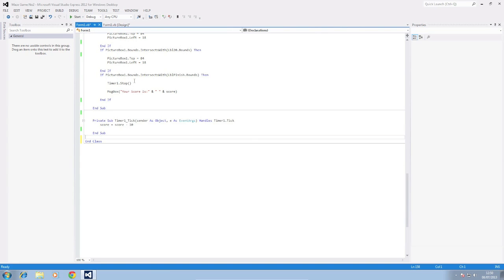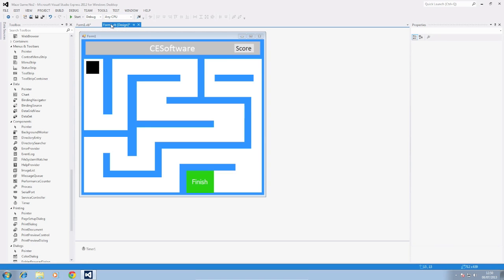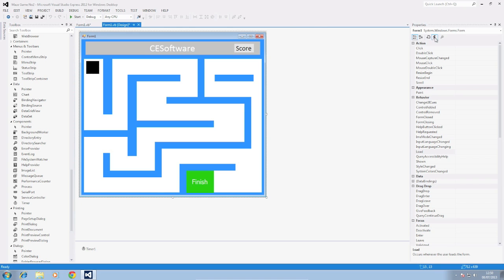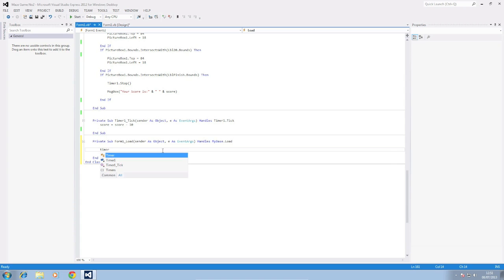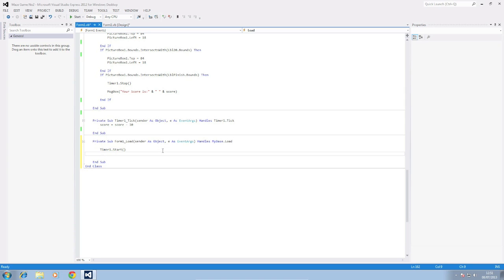Okay so before we debug we need to start the timer. So to get the timer to start we want the timer to start as soon as the form loads. So we're going to go back to design view and we're going to click on the outside to make sure that form 1 is selected. We're then going to click on the lightning bolt which is the events down to load in behavior and we're going to click in there and press enter. So we get a new routine produced for form 1 load and in here we're going to put timer1.start. So this is going to start our timer.